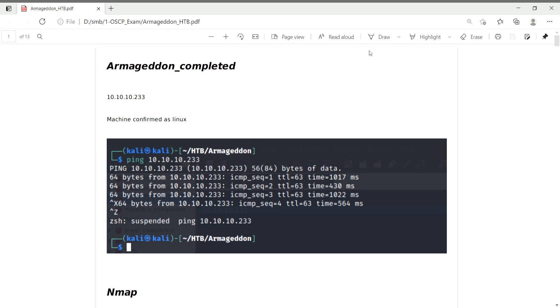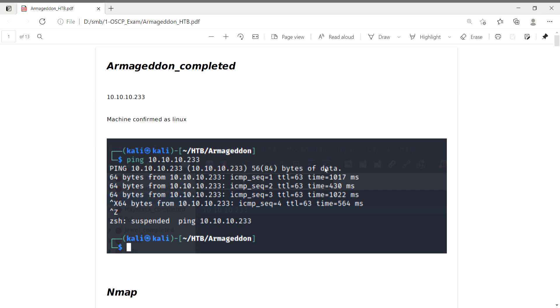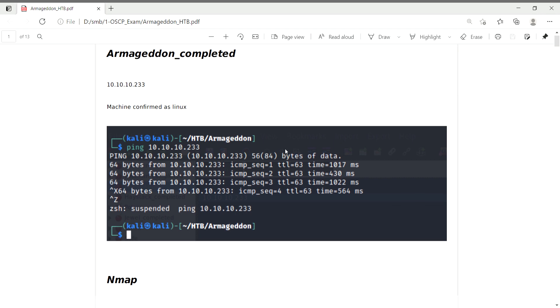Hi, this is Vinod Kare from Triada YouTube channel. Today we're going to see one of the easiest machines from Hack The Box. The name of the machine is Armageddon, IP 10.10.10.233. I checked the machine by pinging, and based on the TTL of 63, the machine is confirmed as Linux.